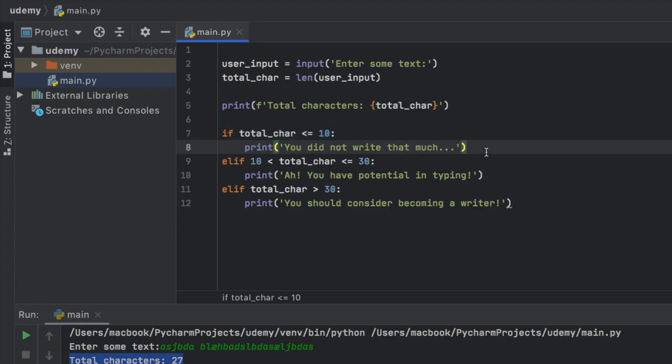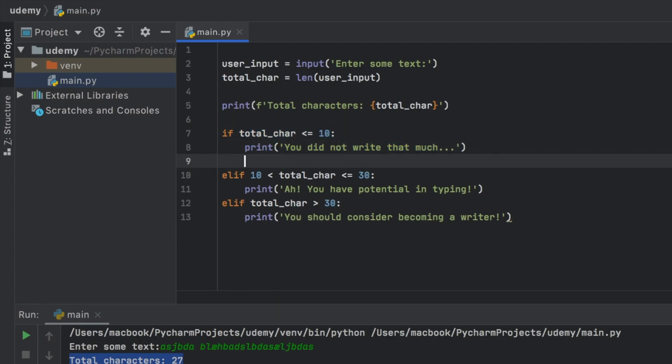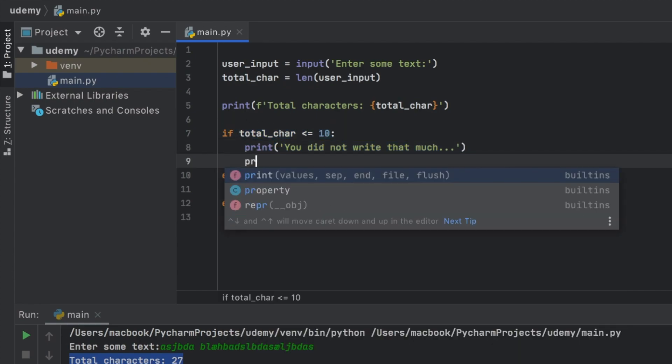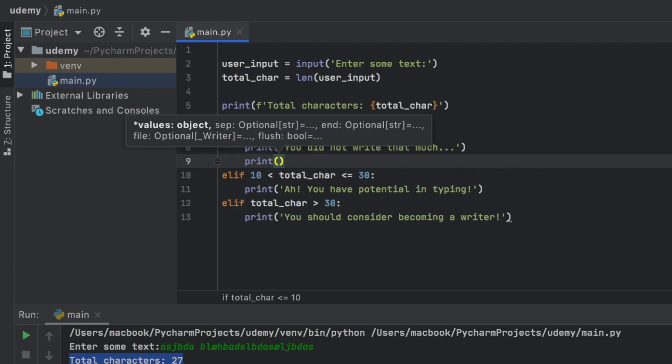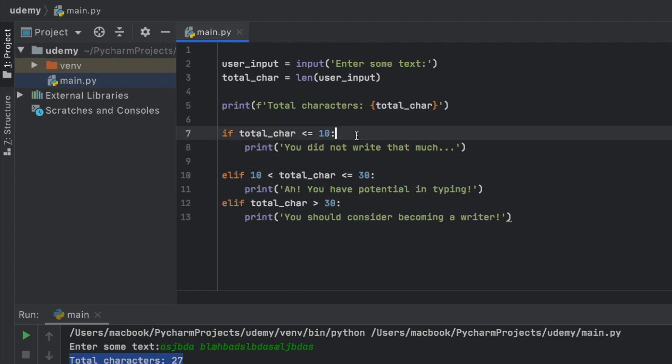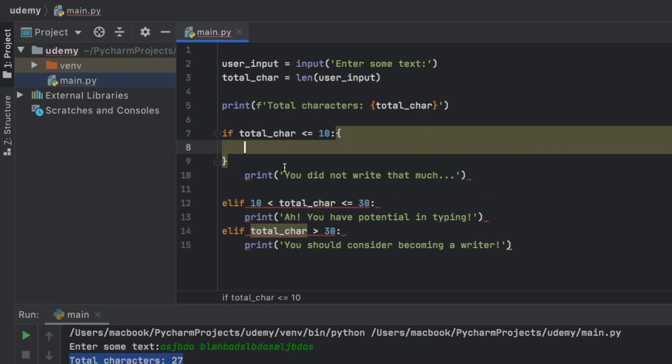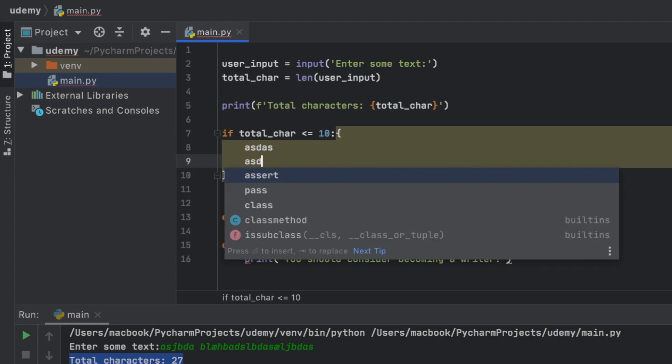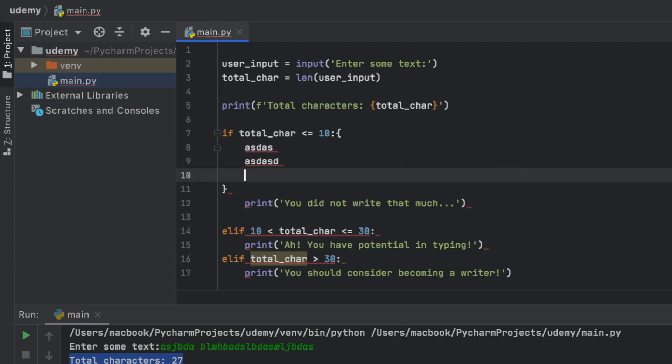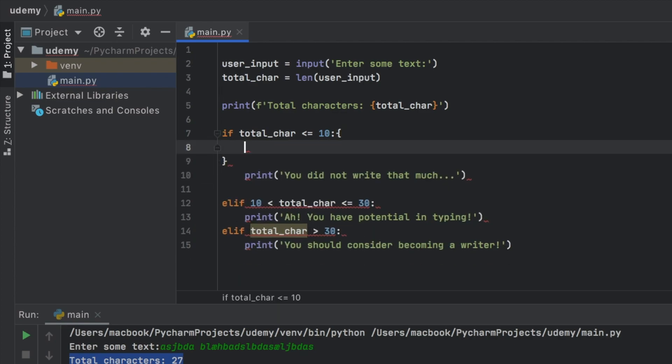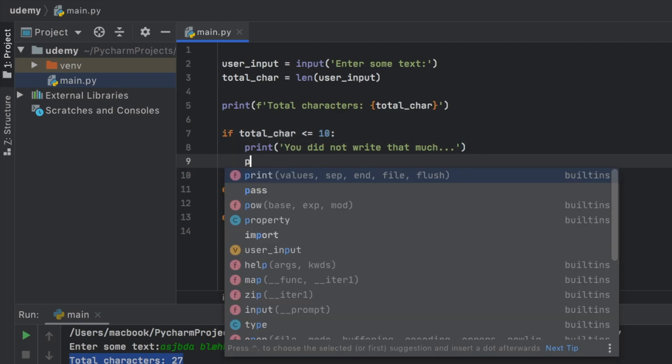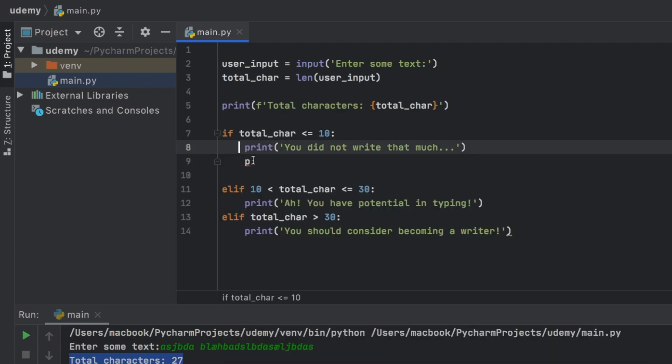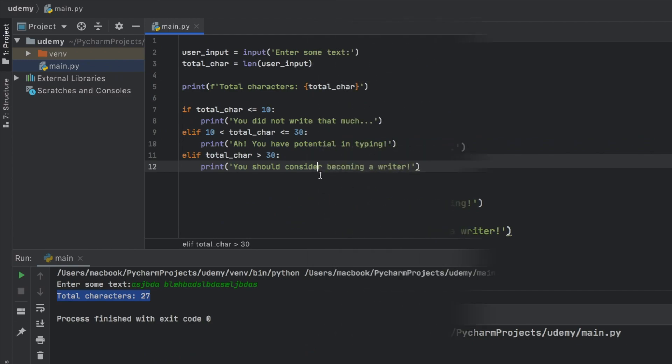And the indentation also tells us that we can add more lines on the same block. In other programming languages, you're going to have curly brackets like that, and you're going to write whatever you want inside the curly brackets. In Python, of course, we do not have any curly brackets for that kind of use. So we just have to rely on indentation.